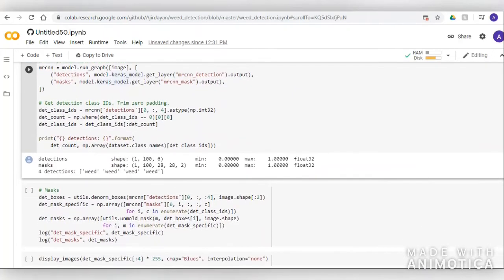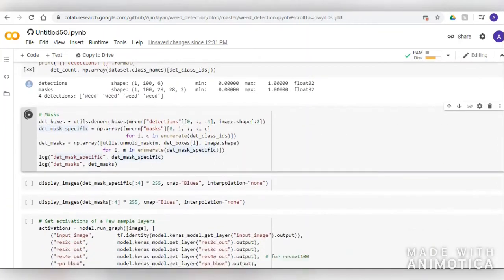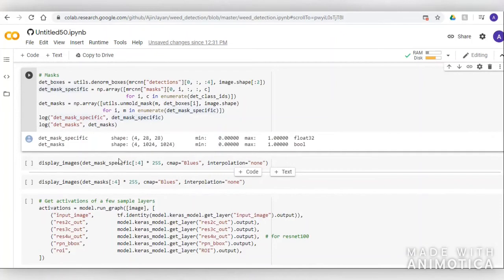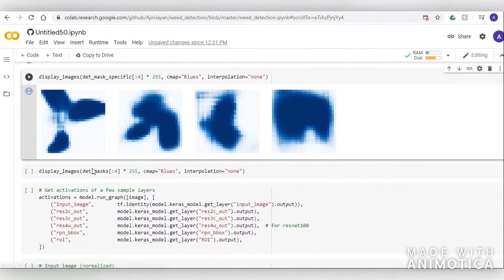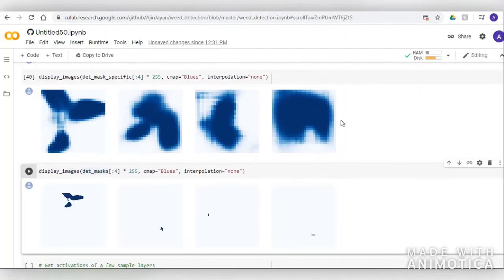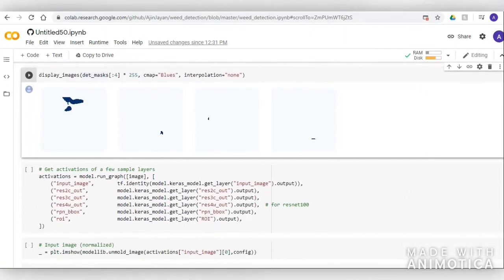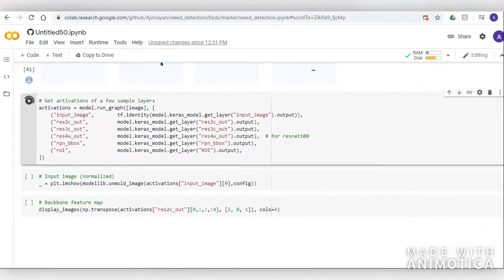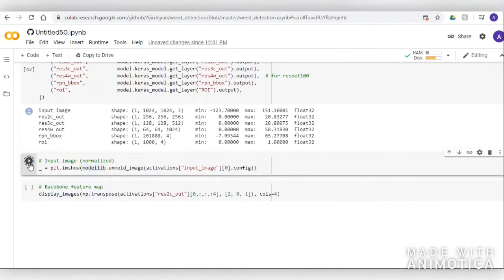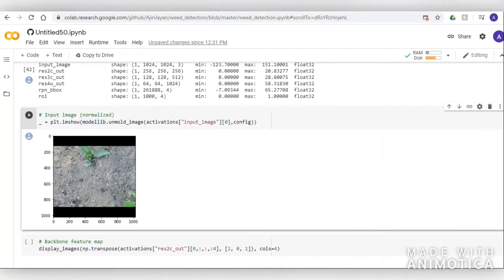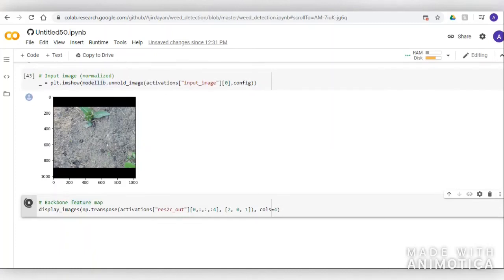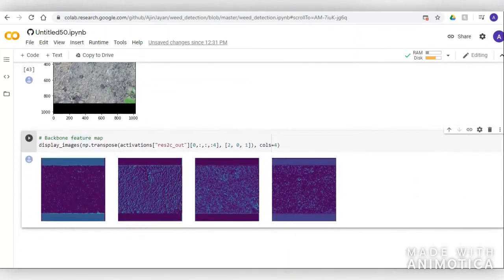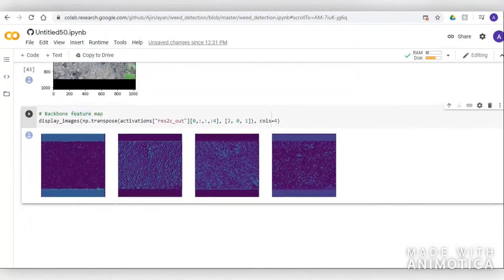Our model now shows pixel-level accuracy, identifying which class each pixel belongs to — which is unique to Mask RCNN. This is the generated mask that will be used across different images. We can also see the size, height, and width of the different mask and region proposal box layers, as well as the intermediate feature map generated by ResNet on our dataset.